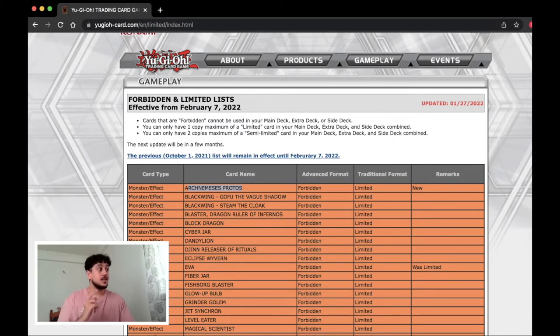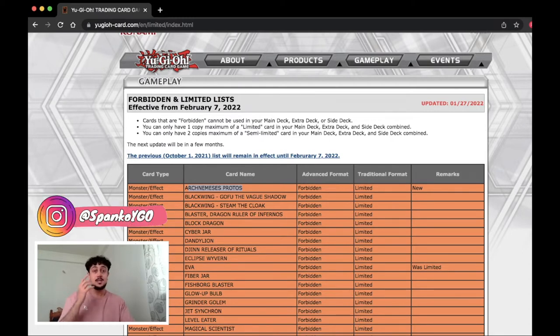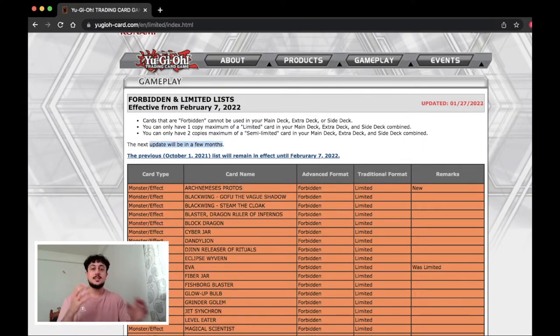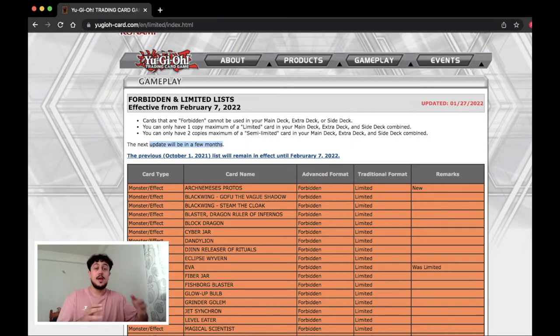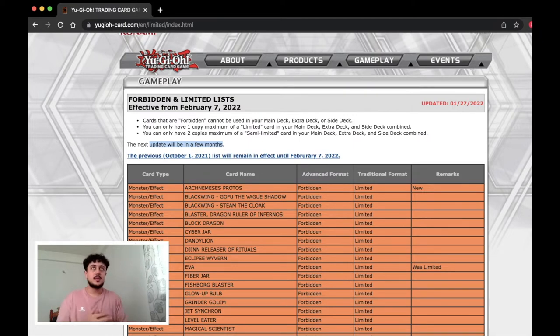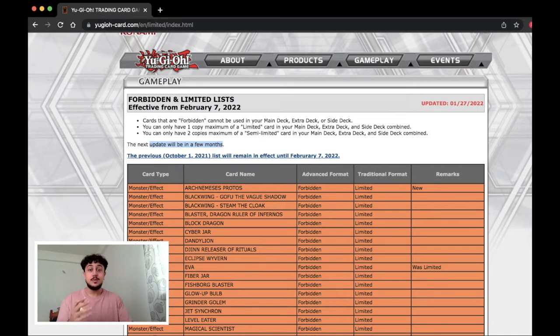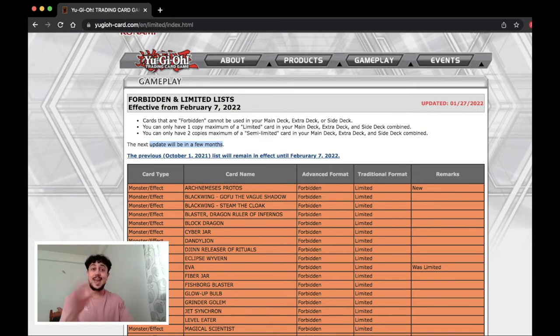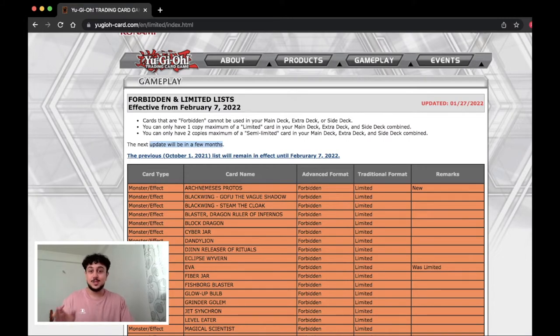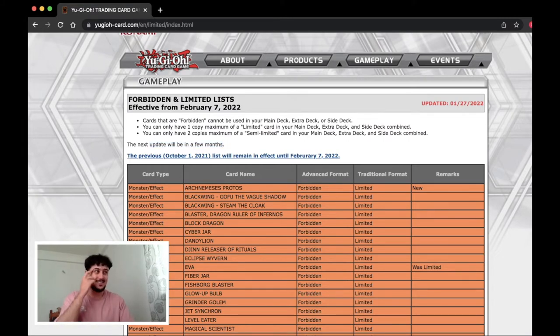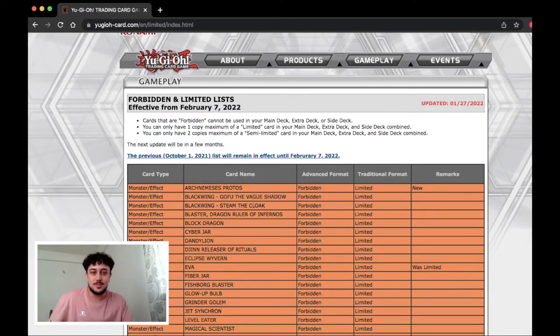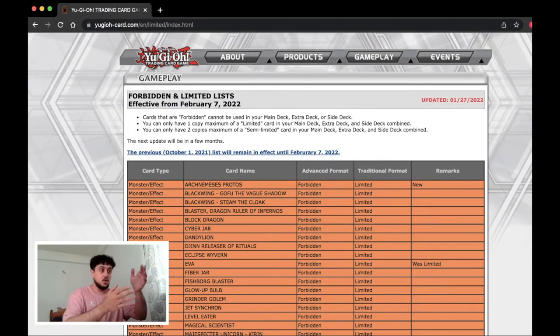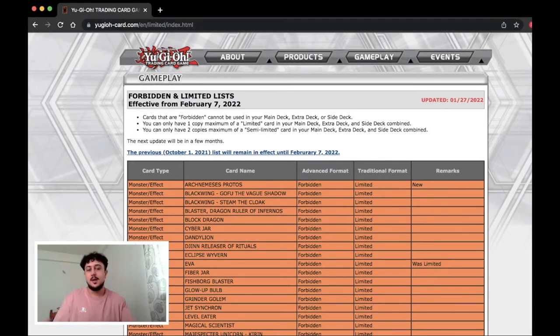But what's funny here is usually it says the next update will be no sooner than a certain date. The last one said January something right. Now it says the next update will be in a few months. So now Konami is not giving us any idea when it's dropping. It just says a few months. That's interesting. That's a new take. I haven't seen Konami do this before.